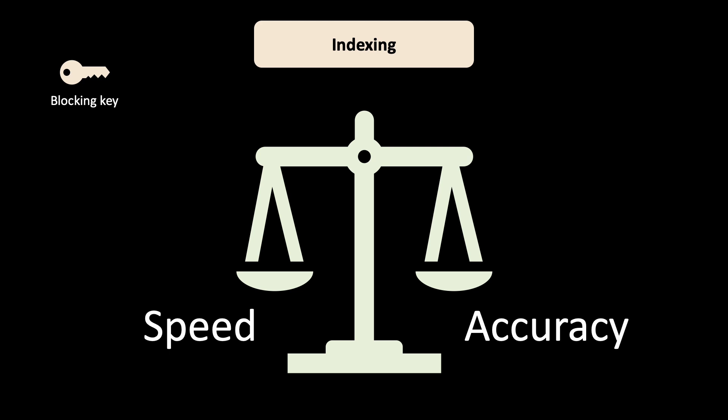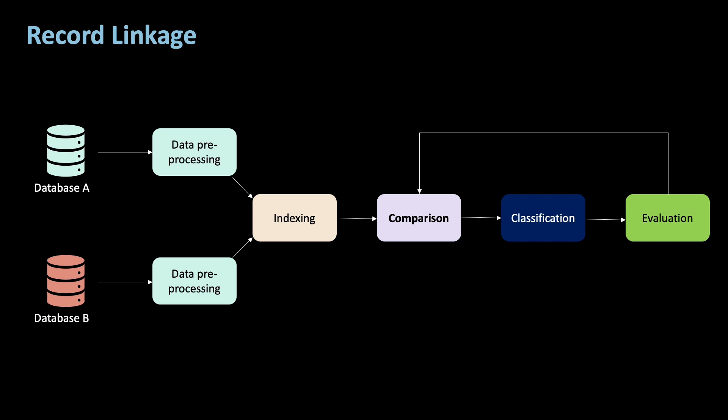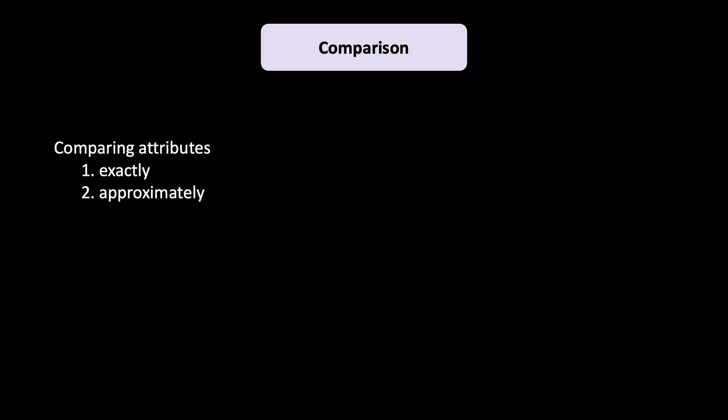I could make a whole video on the different types of indexing techniques, and I probably will. Next we reach the comparison step. Here you can either compare attributes exactly or approximately by measuring the similarity between two attributes. Here, the difficulty lies in finding the appropriate similarity function that can represent similarity as a numeric value, typically between 0 and 1.